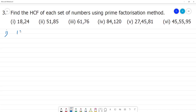First one: the number is 18. Prime factorization of 18 — 18 divided by 2 gives 9, then 9 divided by 3 gives 3, and 3 divided by 3 gives 1.